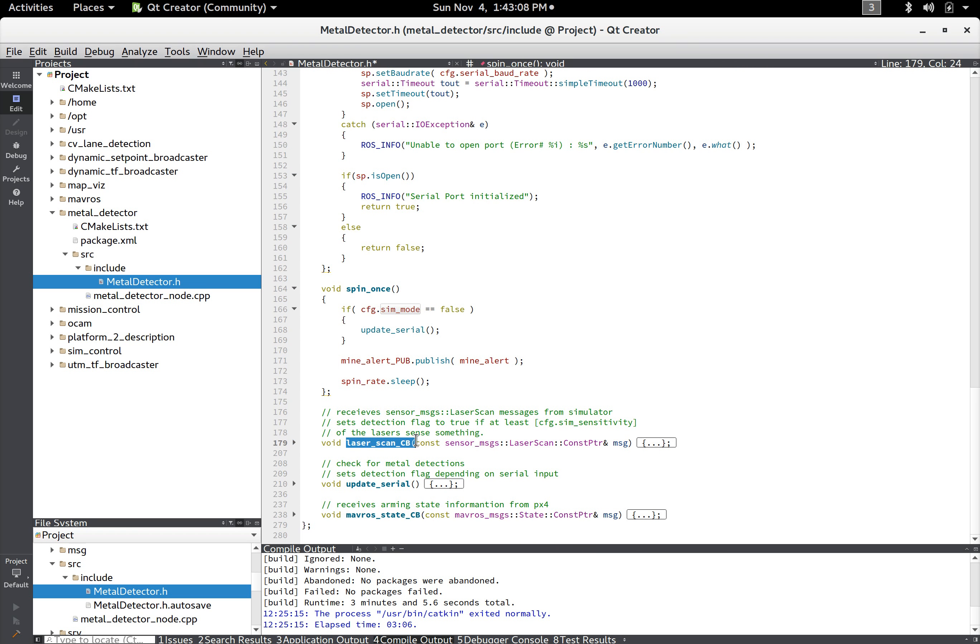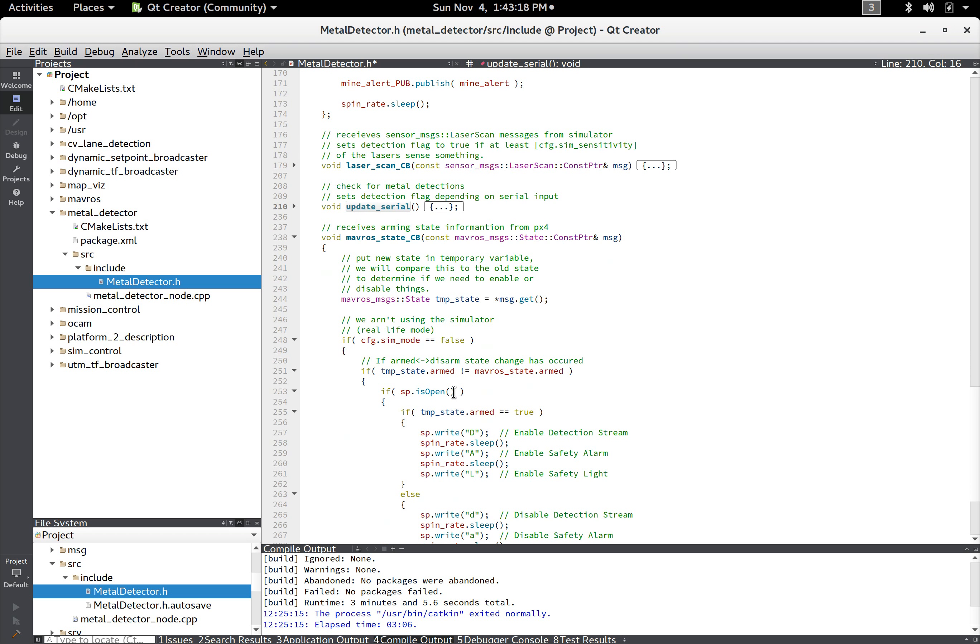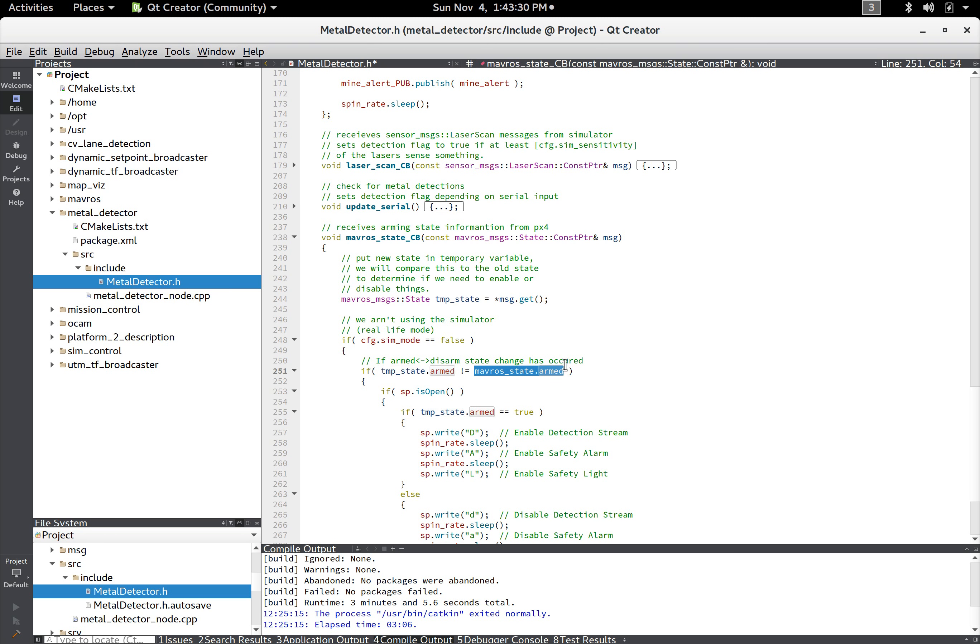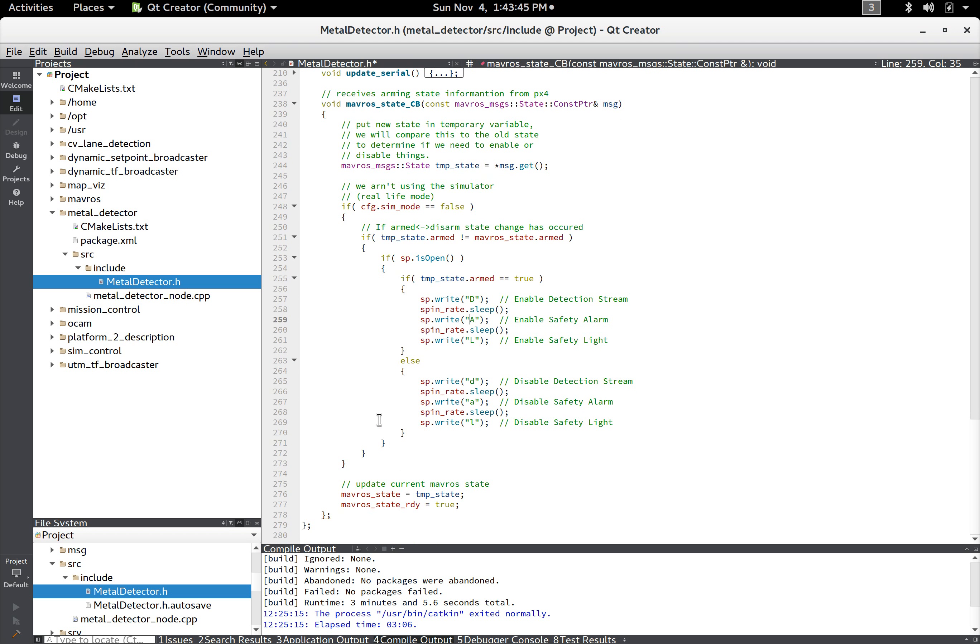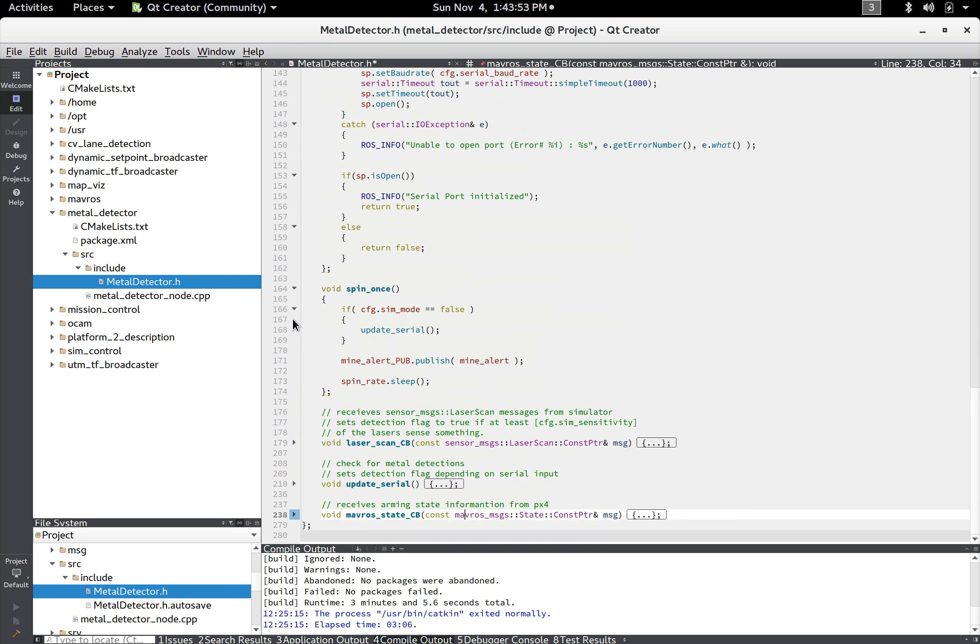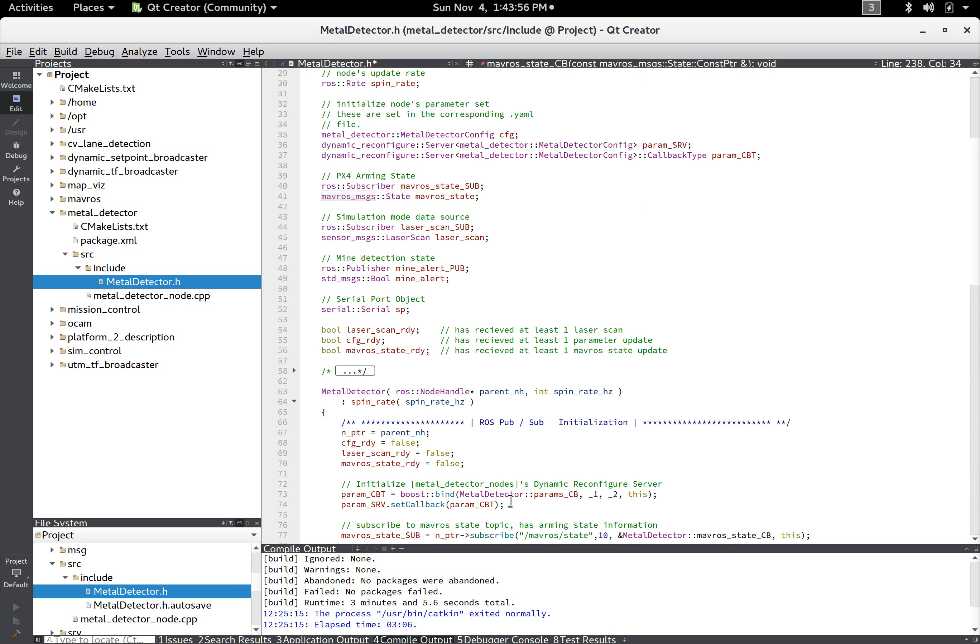Yeah so when this is spinning either this is setting the flag if it's in sim mode otherwise this is automatically running whenever ROS spins and it's setting the flag. And then down here we have the mavros state callback and so whenever we get an arming callback it will get the temporary state because we need to compare it to our current state to see if we've gone from armed to disarmed. And if we have it will send the capital D, A, L otherwise it'll send lowercase d, l, enabling and disabling those features. And then after that it just sets the current state to the new state and so that's basically kind of what it looks like from the ROS perspective.